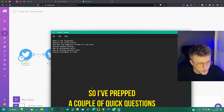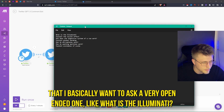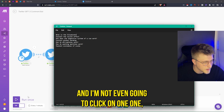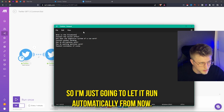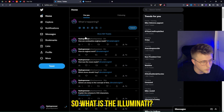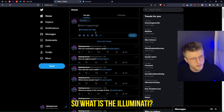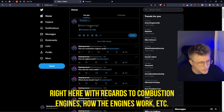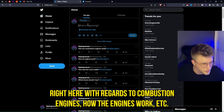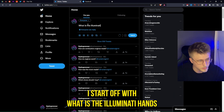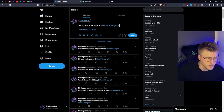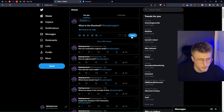I had some issues at the start with regards to summarizing long tweets into replies that are less than 280 characters, just to make sure it can reply to everything. I've prepped a couple of quick questions — like a very open-ended one: 'What is the Illuminati?' I'm just going to let it run automatically from now.